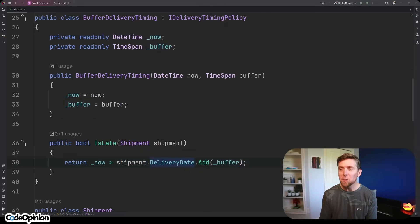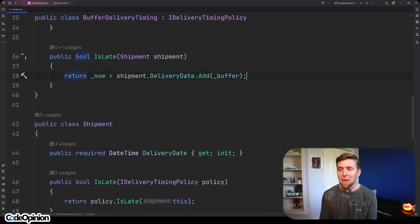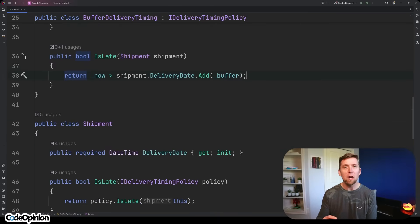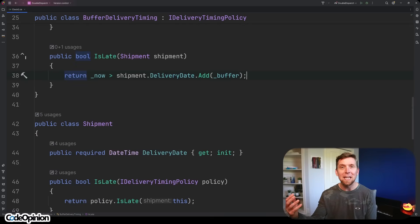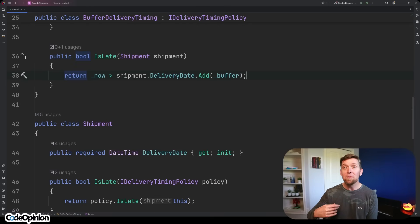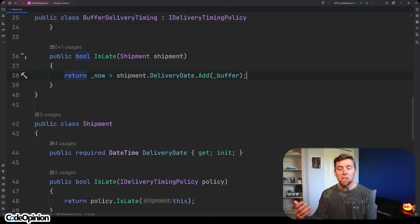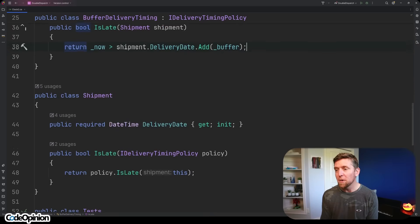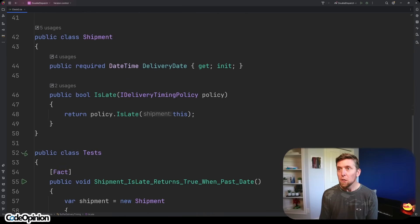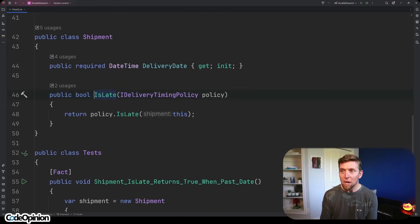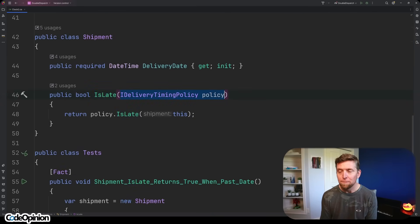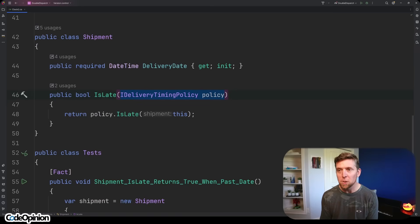And now this is where we get into double dispatch. Like I mentioned, an object not really acting on its own, but delegating. That delegation is doing that determination. So my shipment now, when I call IsLate on it, I'm going to be passing that policy. And this is the double dispatch portion.